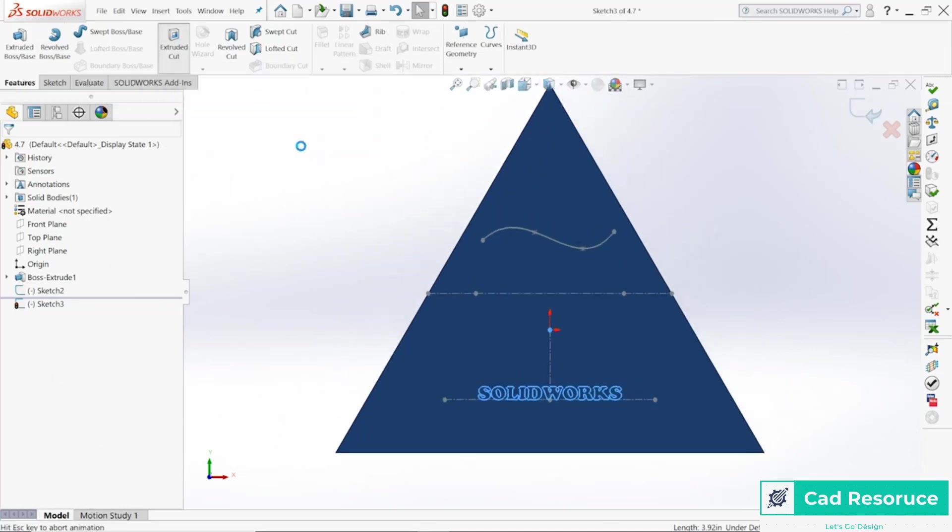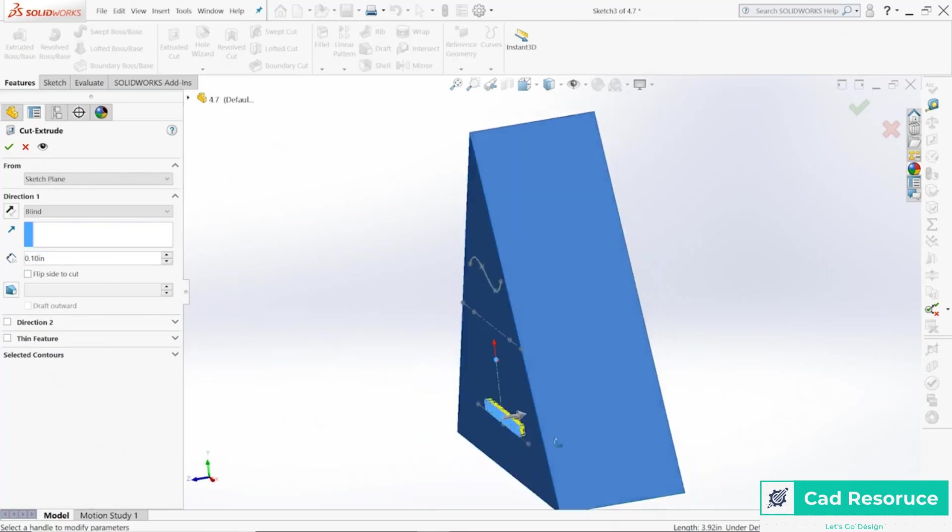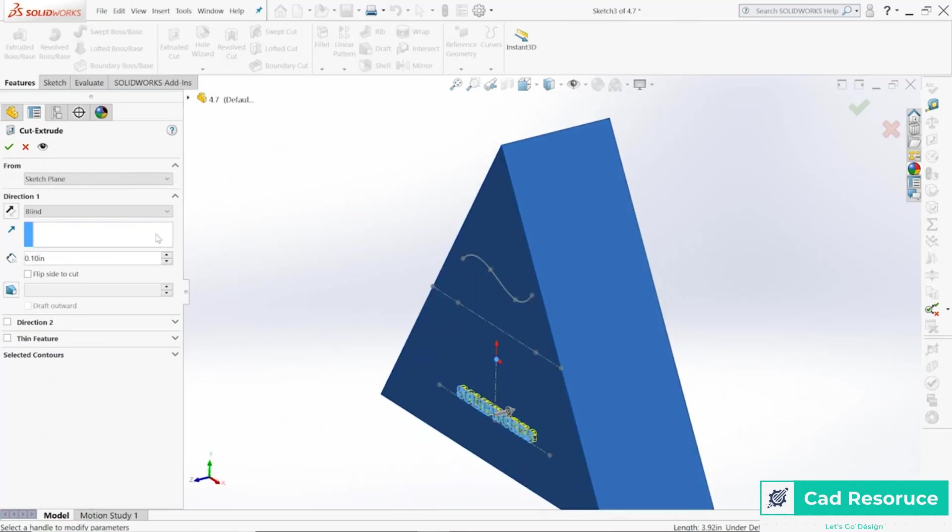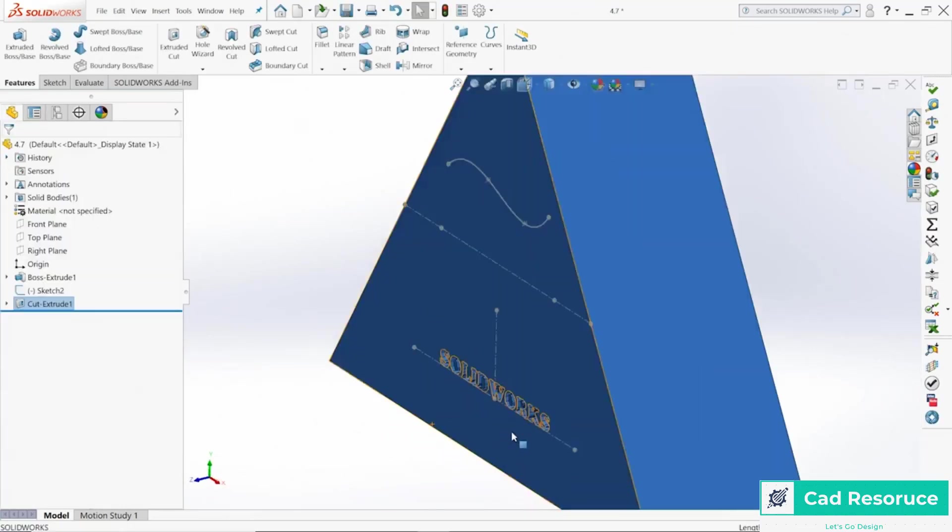Let's go ahead and cut SOLIDWORKS directly into this block. 0.1 looks fine. Click Okay, and now we've added that engraving detail into our block.